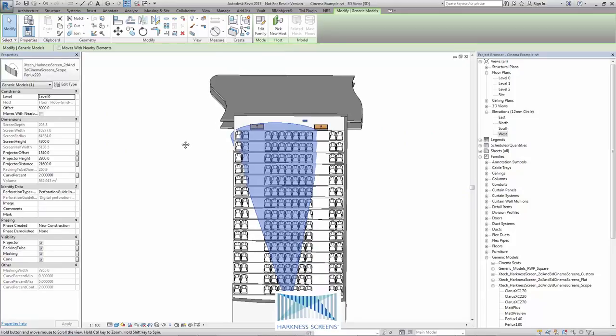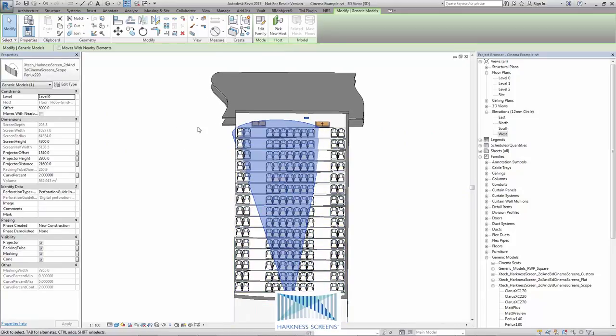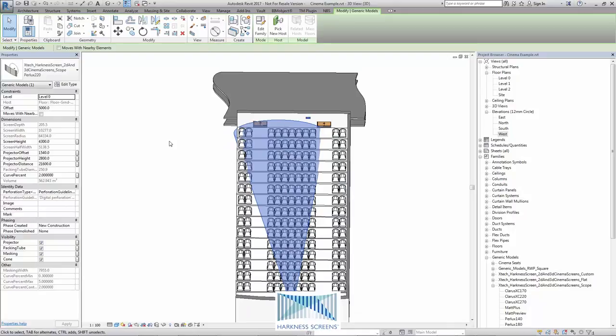As mentioned before, the seats inside this cone will receive at least 50% of the peak brightness of the screen which is recommended. Please refer to the Harkness website, contact Harkness for more information.